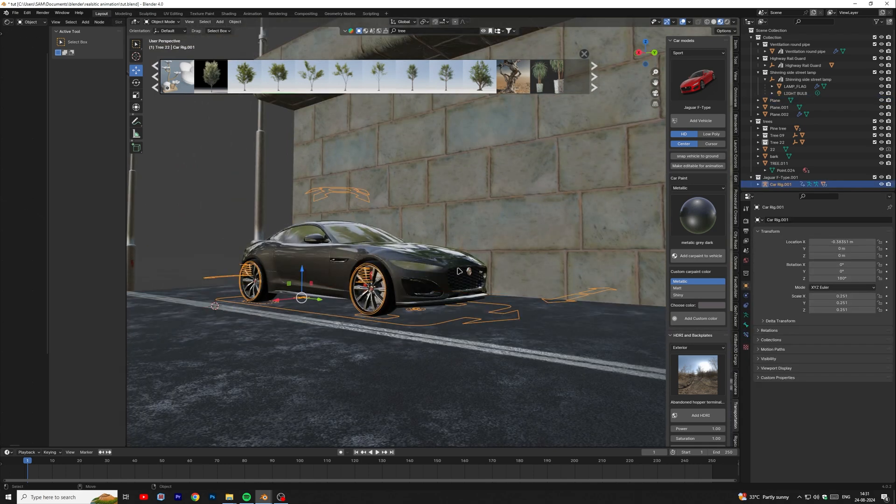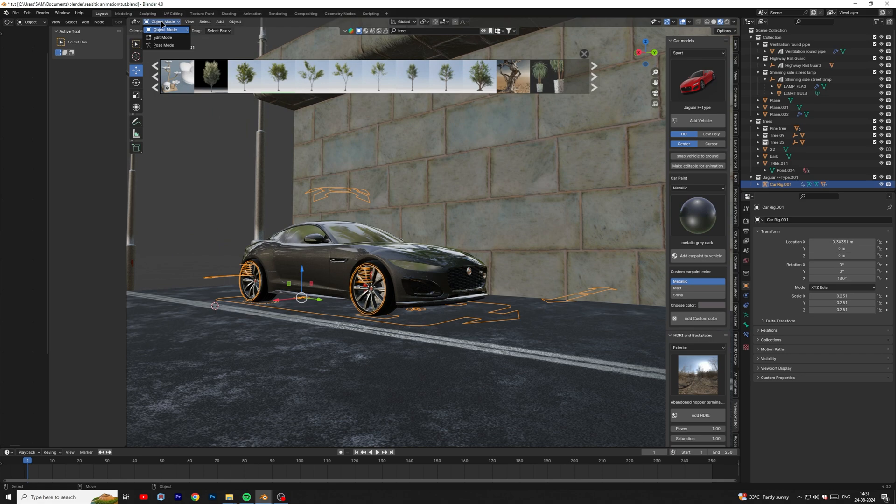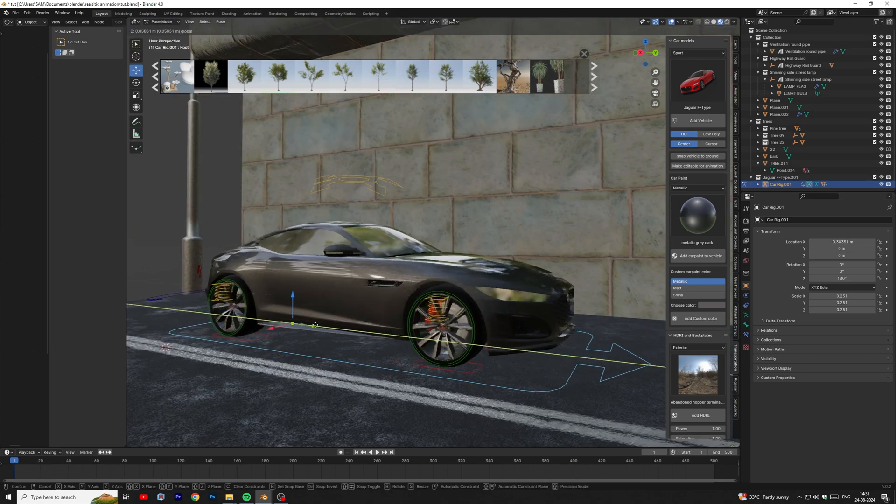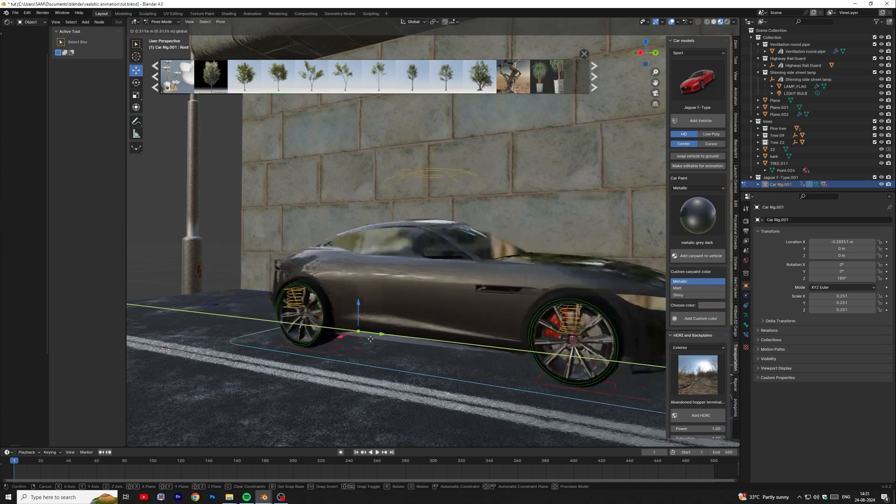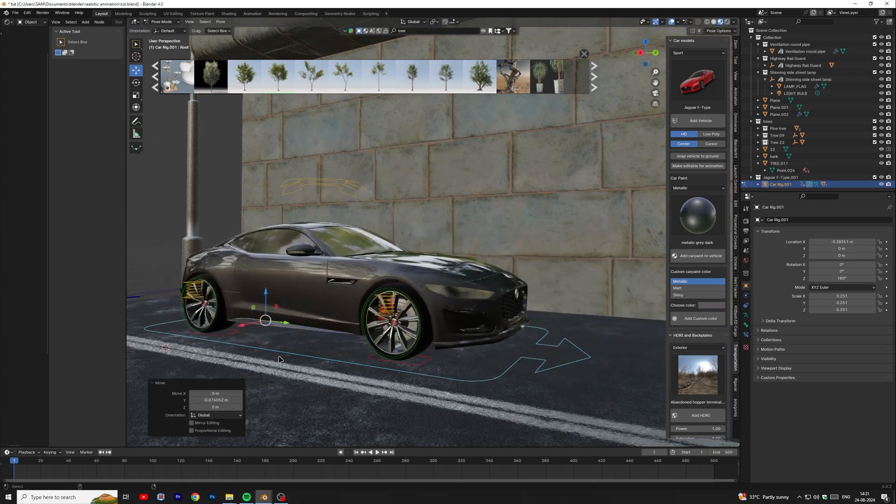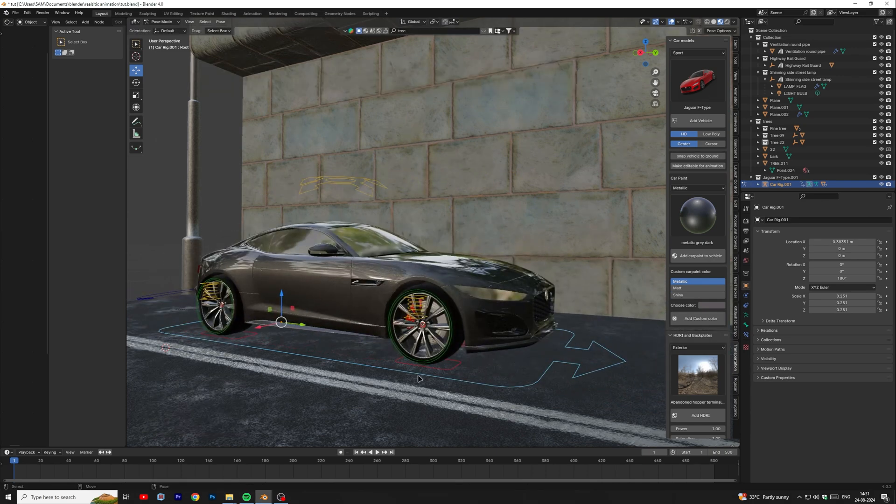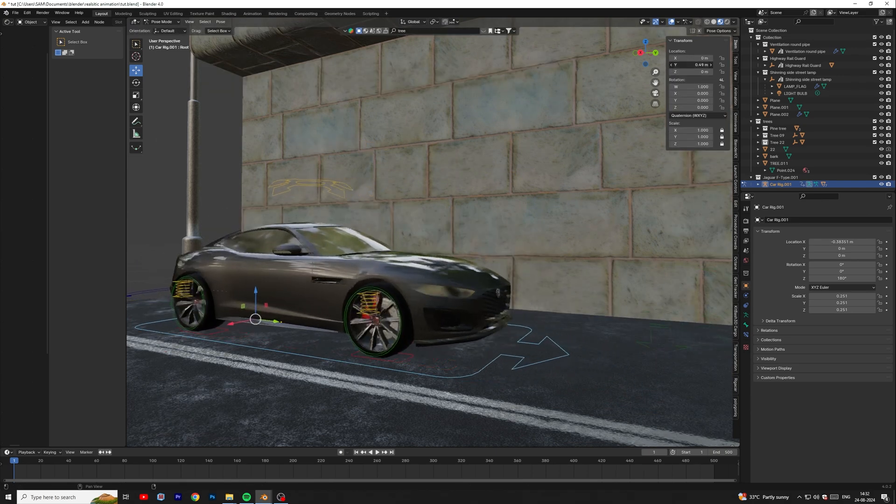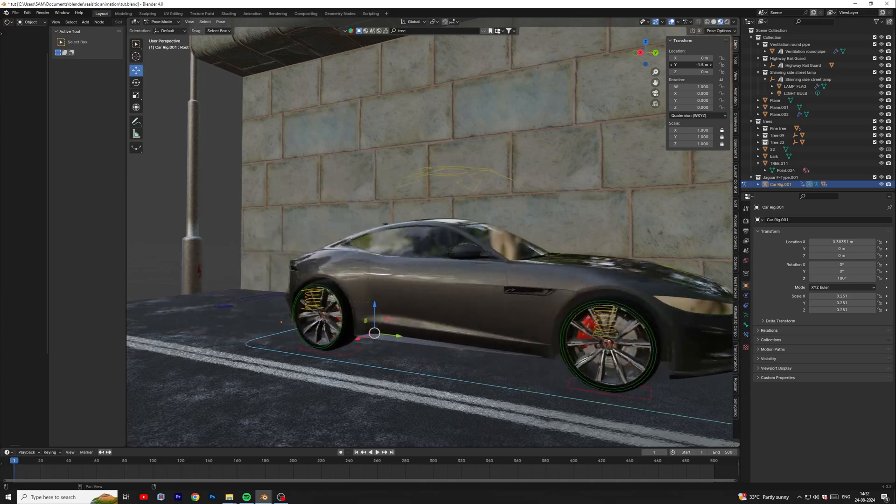To animate the car, select control handle then change the object mode to pose mode. Select main blue handle to animate the car. Add keyframe in Y axis.